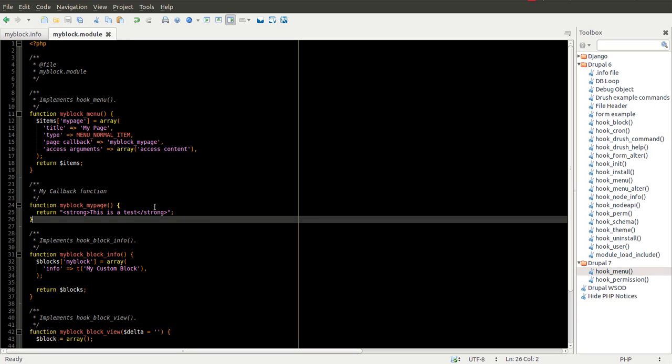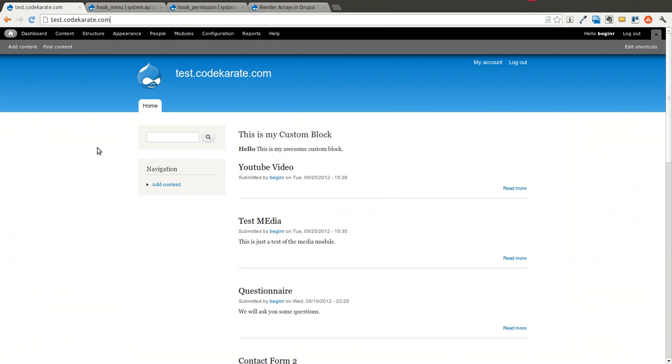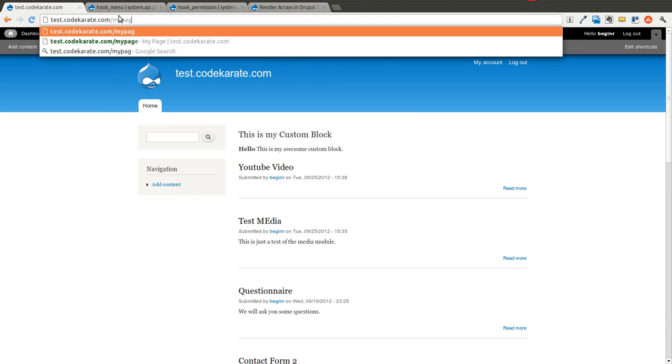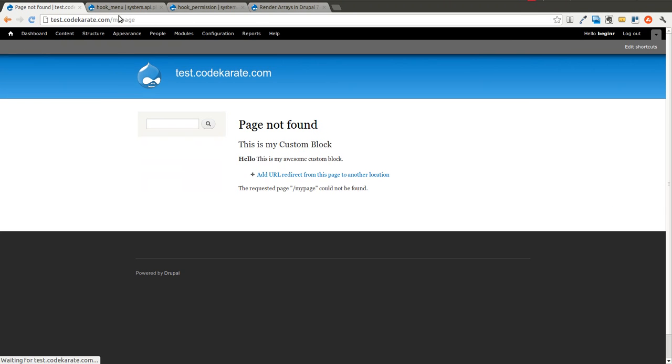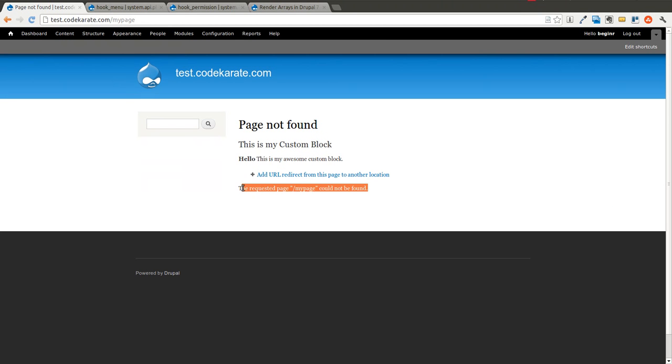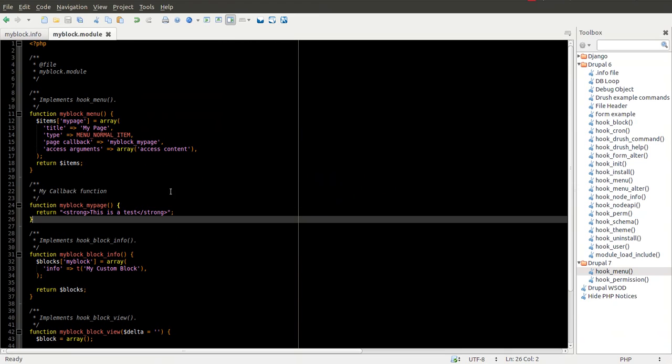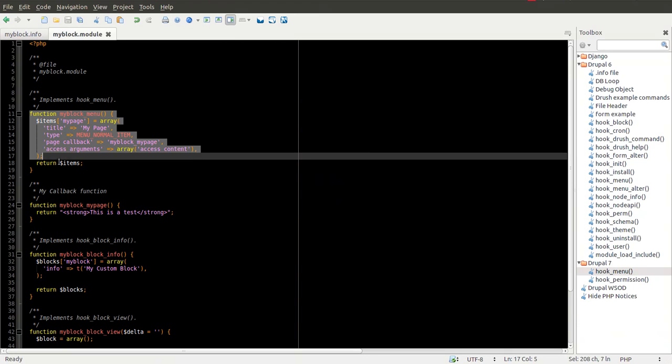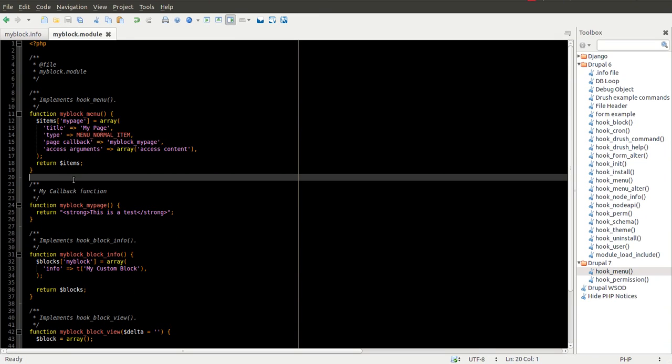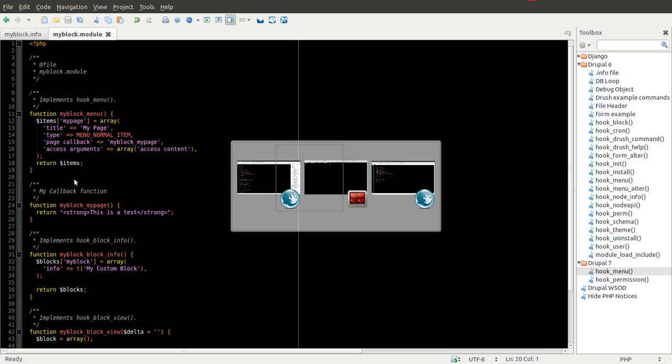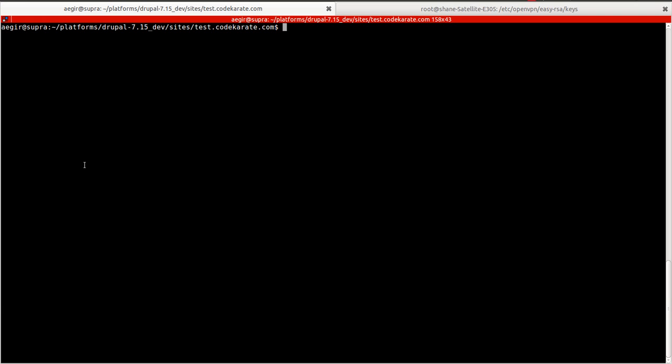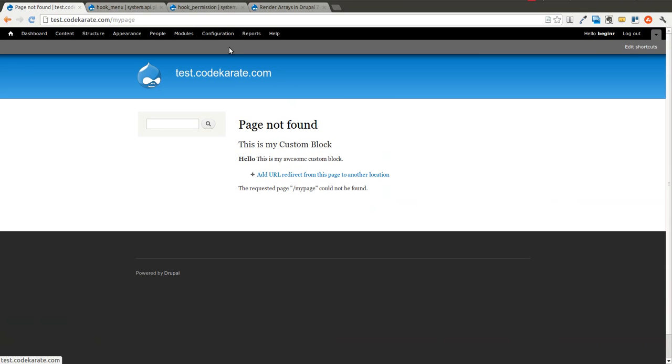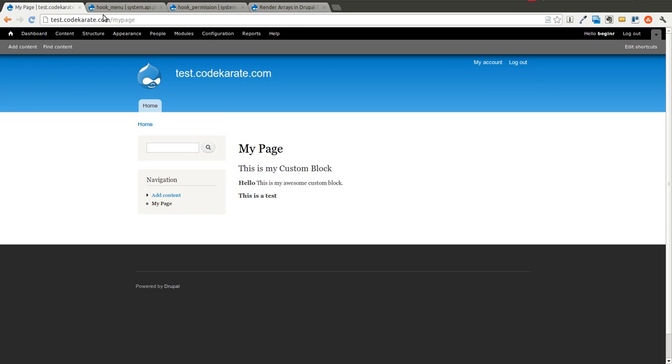Now if we save this and we come up here to my page, you'll notice it is not going to work. You'll see the requested page could not be found. The trick here is anytime you change something in hook menu, you need to clear out the menu cache. So I'm going to do this through Drush. And in this case, the selection is 3. You can also go to configuration, performance, and clear the cache that way. Now if I come back to this page, you see that I'm able to get to my page.